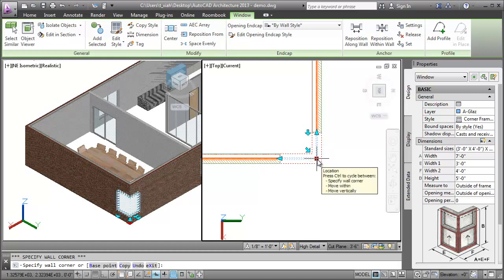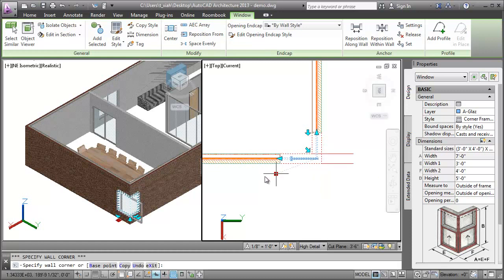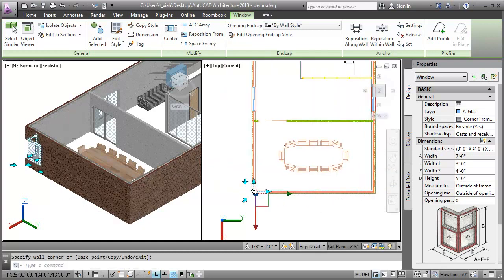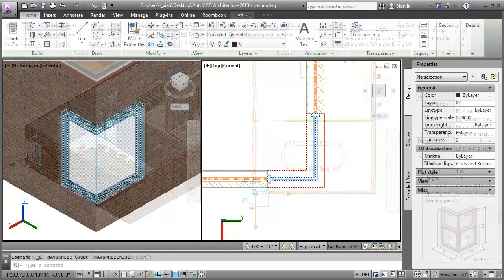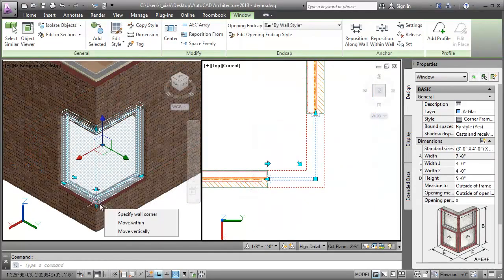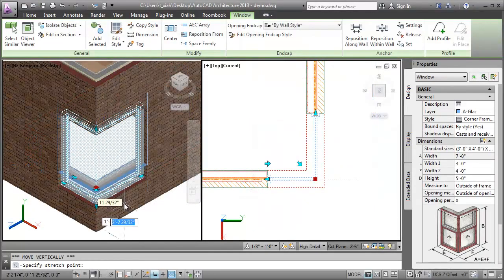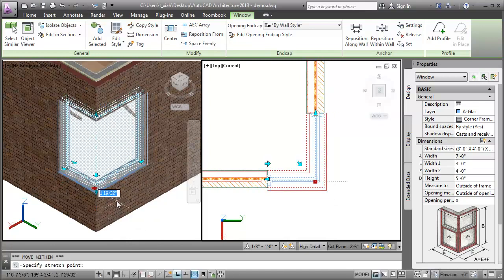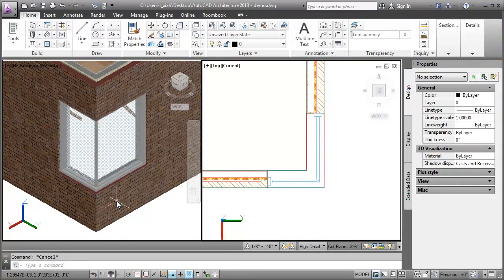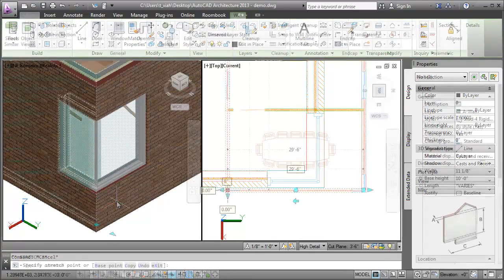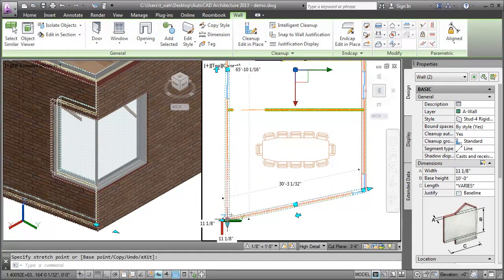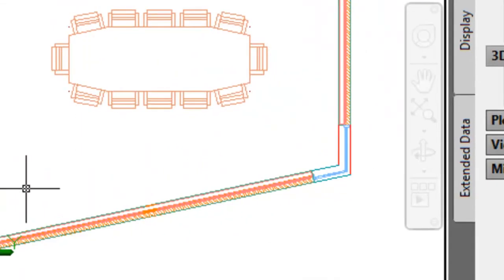Now I'll select the Location Grip. I'll select Specify Wall Corner to relocate the Corner Window into another wall corner. I'll select Move Vertically to move the Corner Window vertically. I'll select Move Within to move the Corner Window within a wall. I'll now change the angle of the wall. Notice the Corner Window dynamically adjusts itself to the angle of the wall.